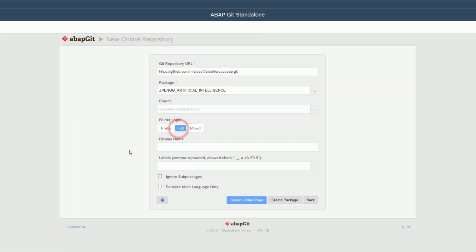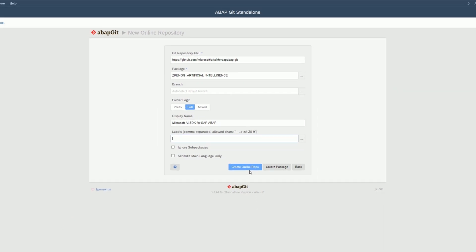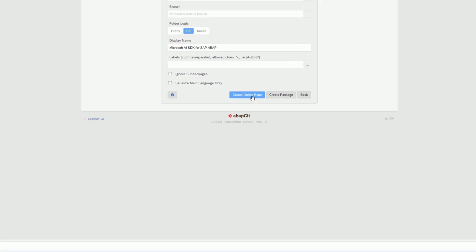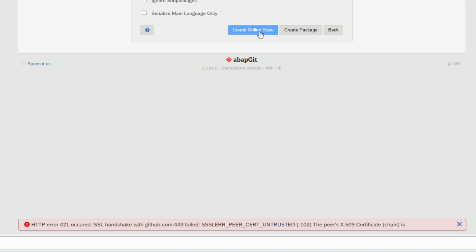set to 'Full'. Give a display name — here I'm giving 'Microsoft AI SDK for SAP ABAP' — and click on the 'Create Online Repo' button. If you have a brand new system, it's possible that you get an error: Error 421.